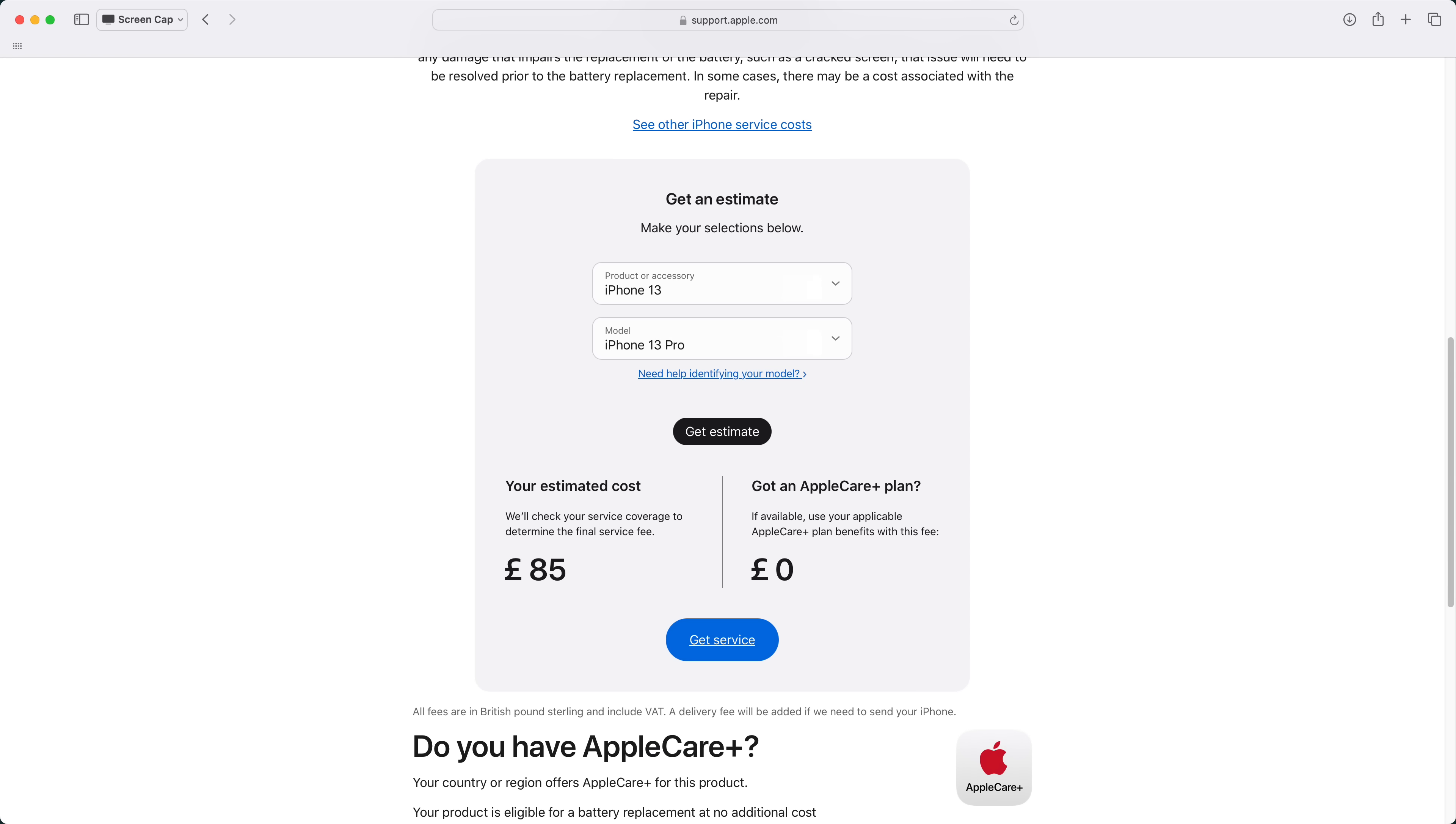Something to be aware of, Apple will replace your battery for you if this number is below 80%. There is a cost involved in this, unless you took out AppleCare Plus with your phone, in which case Apple will usually do this for free.